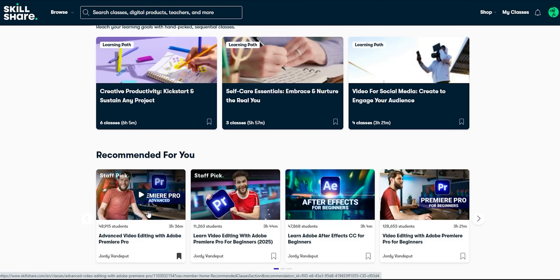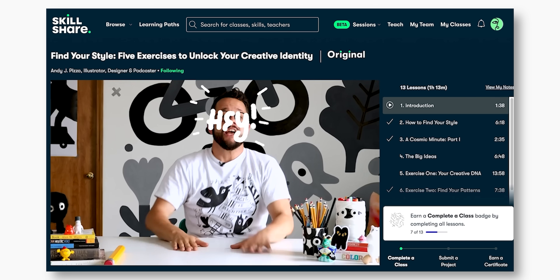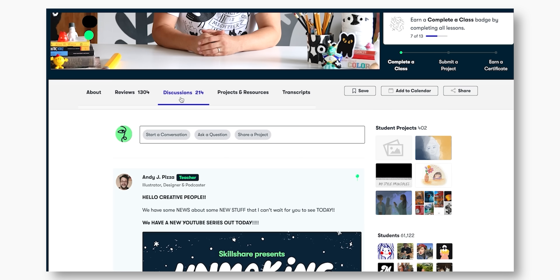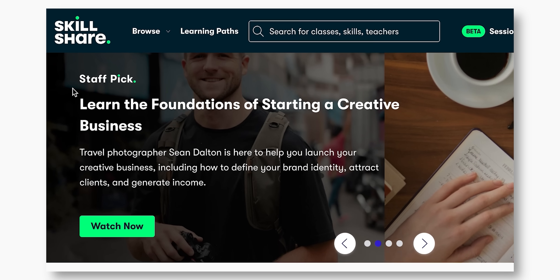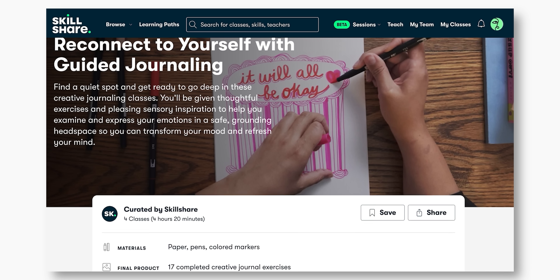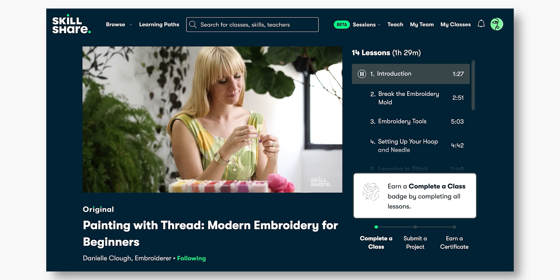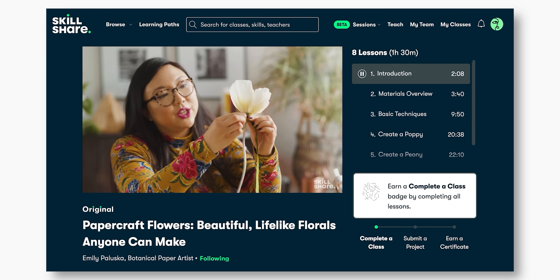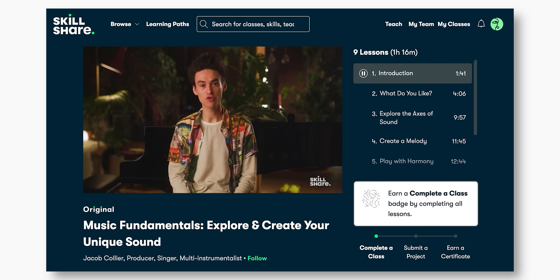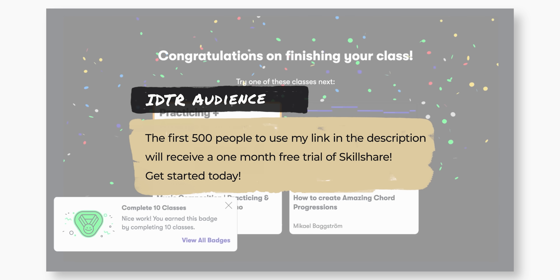I personally signed up for the Advanced Video Editing with Adobe Premiere Pro class by Jody Vanderpoot to learn techniques I'd wanted to know for a long time. Skillshare is the largest online learning community for creatives, with thousands of classes led by industry experts. Learning paths are curated sequential class collections for mastering a specific skill. Creativity is a muscle — the more you exercise it, the more you grow. The first 500 people to use my link in the description will receive a one-month free trial of Skillshare.